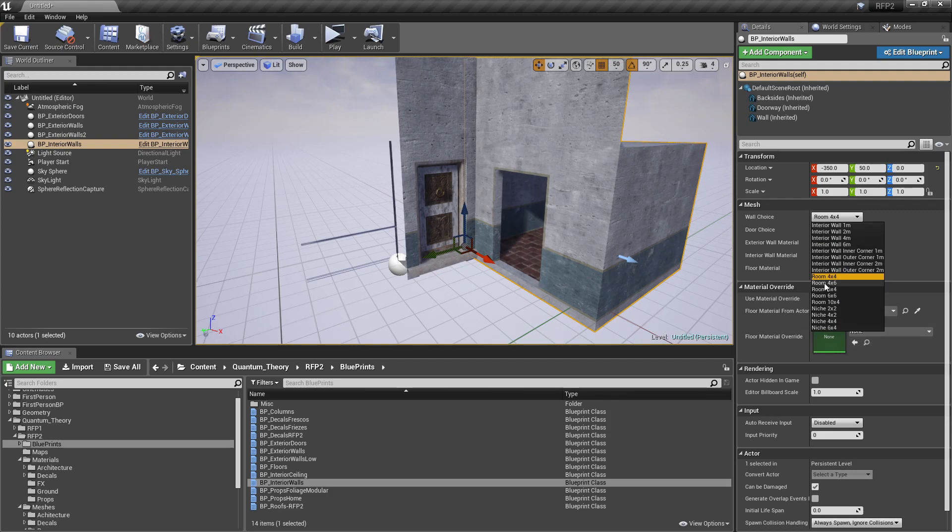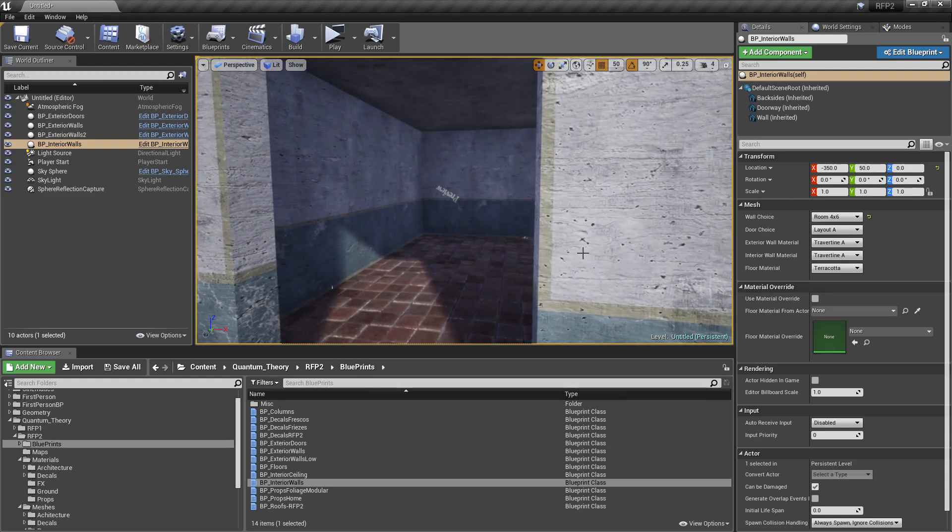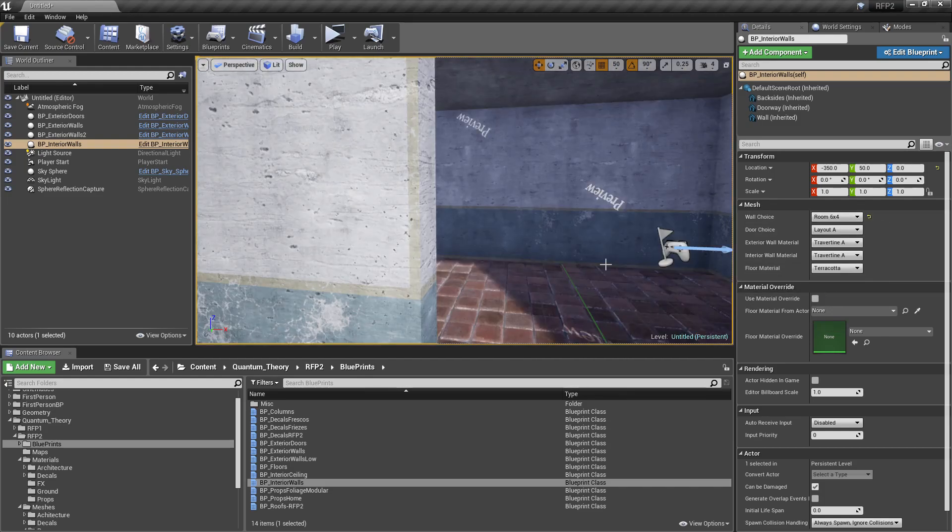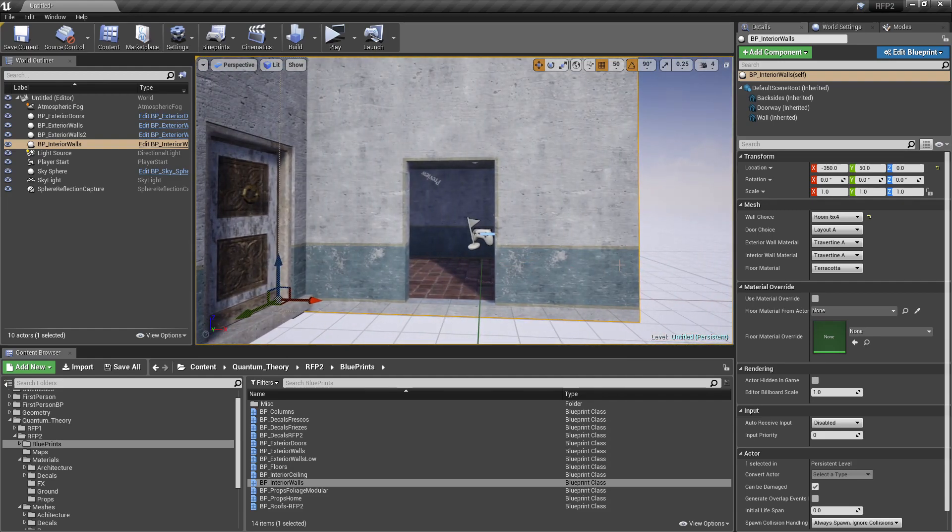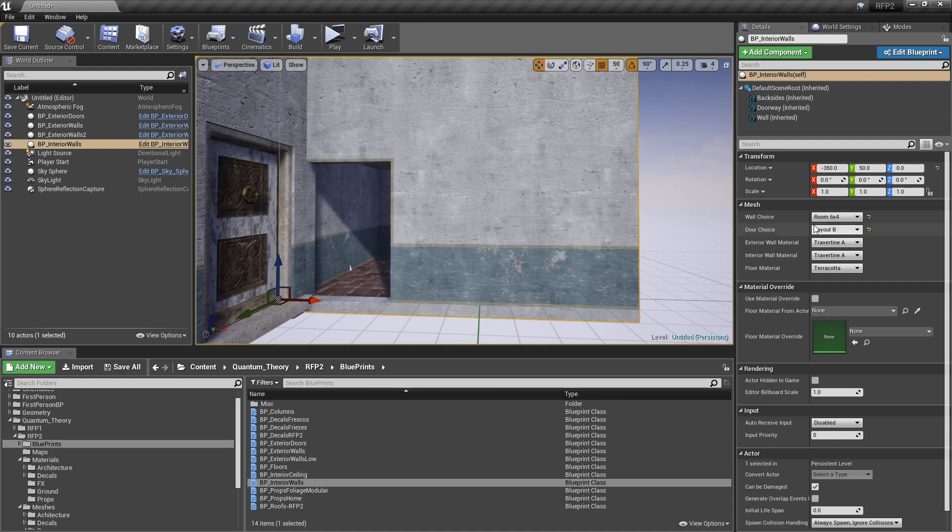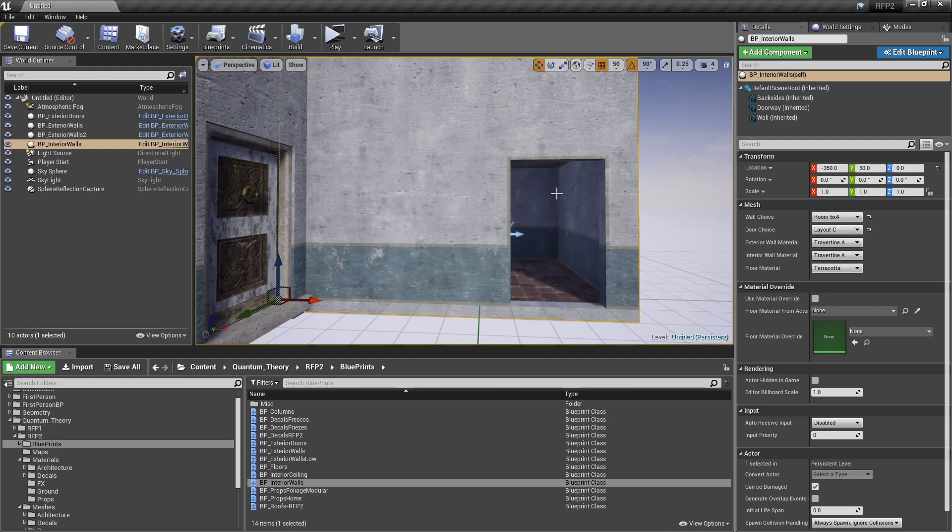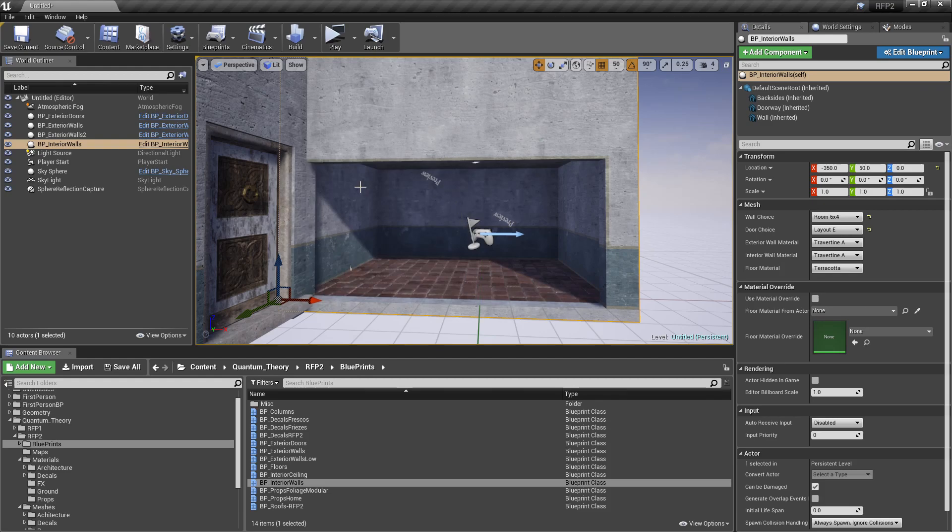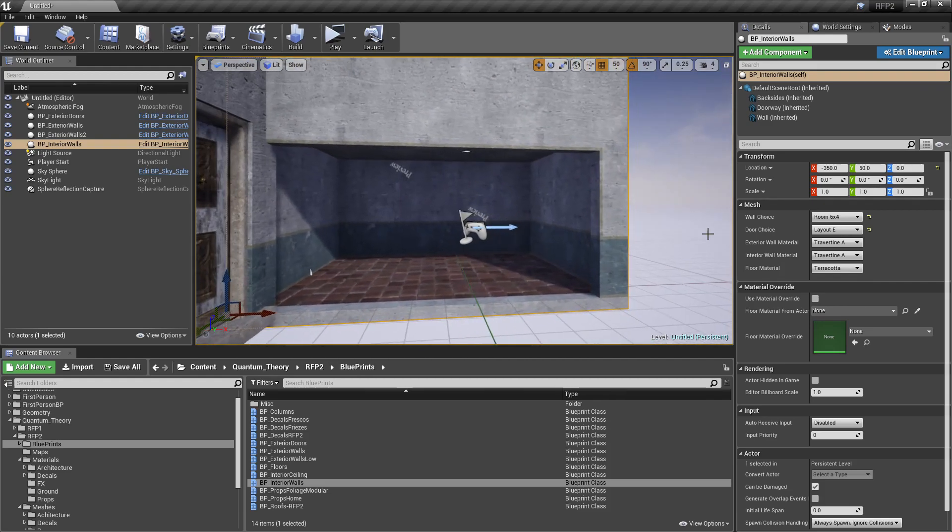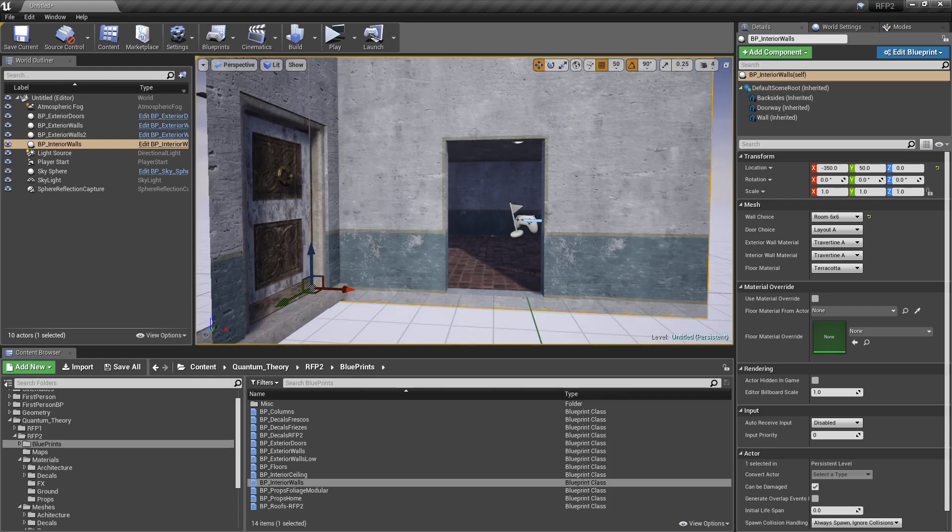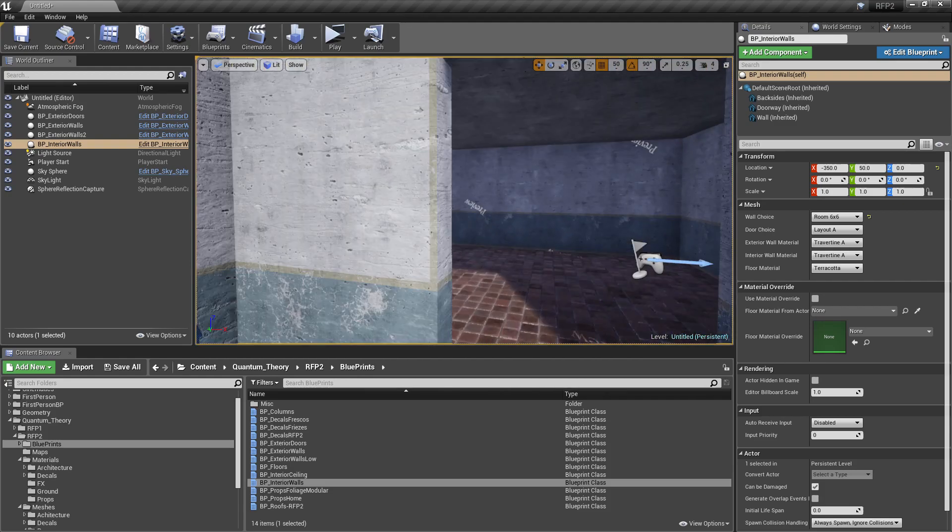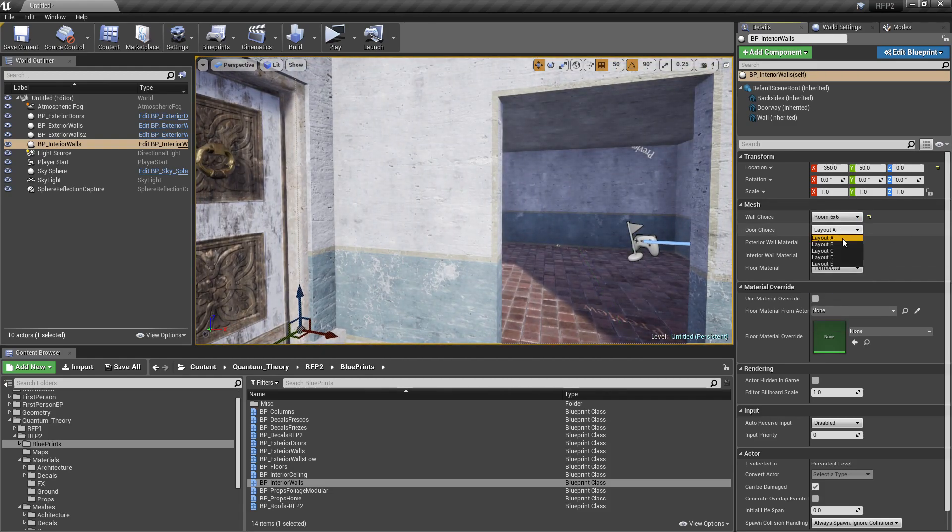But we have, you know, 4x6, 6x4. And also, we have a layout choice of all these rooms. So, layout A, the door is in the middle. B, the door is over there. D is a wider door. C is doors over there. E is wide open. So, you've got lots of options here. And those layout choices pretty much are applied for all the room sizes.